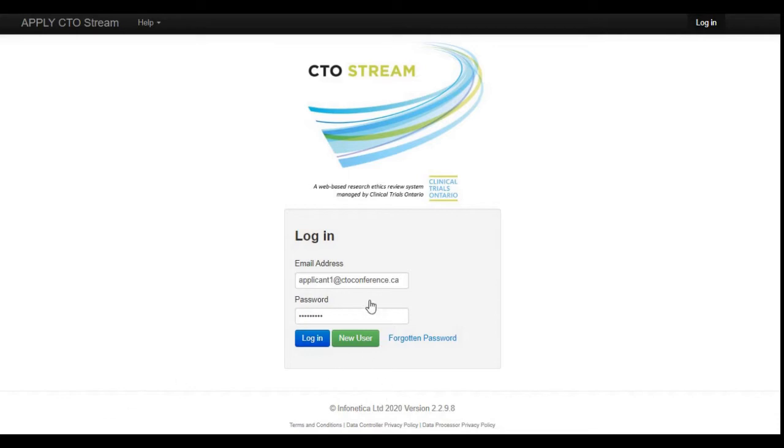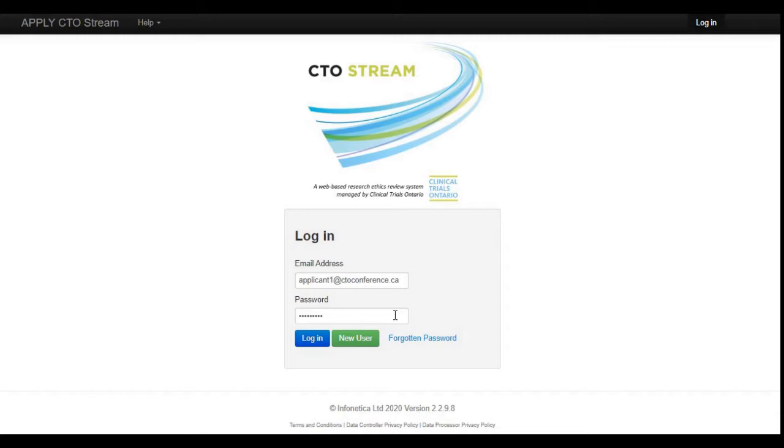For the email, enter the email address you provided when you registered for a CTO Stream account, and for the password, input the password that you selected at the time of registration. If your account was created by CTO, enter the temporary password that you were sent by the CTO Administrator. Once both fields have been completed, press the blue login button.